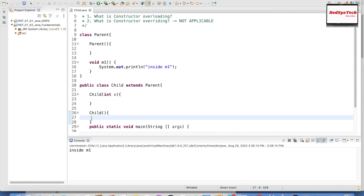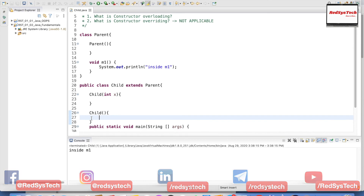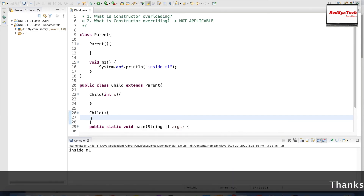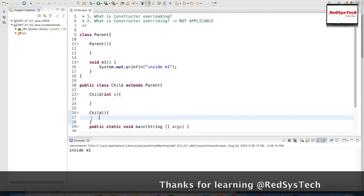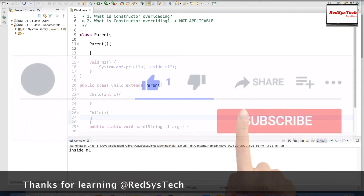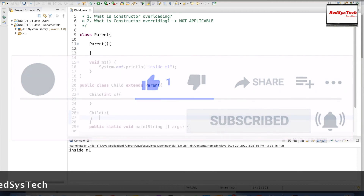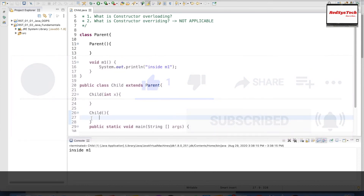This is how overriding and overloading actually work in Java. Hope you understand these two concepts. I'll share the source code in the description — please take the code and try it out in Eclipse. Post your comments about the output. If you have any errors or issues, I'll be happy to assist. If you liked this video, please hit the thumbs up, share it with friends, subscribe to the channel, and I'll see you in the next video!